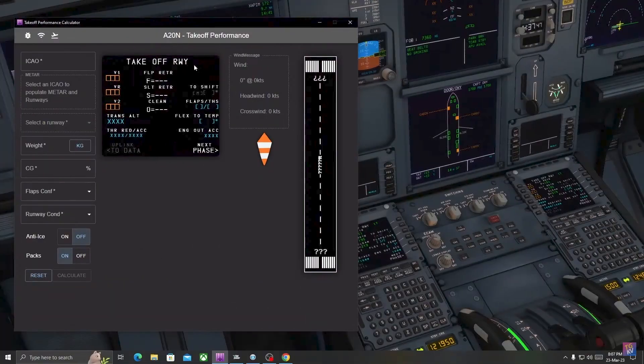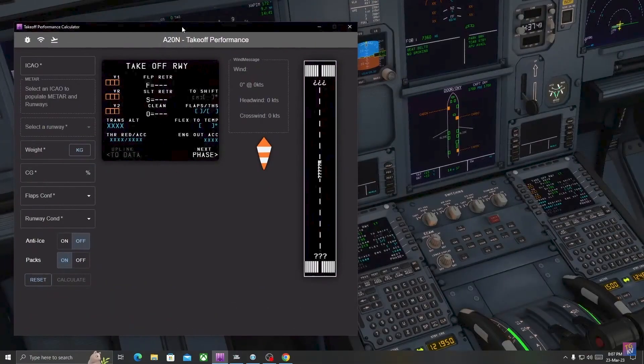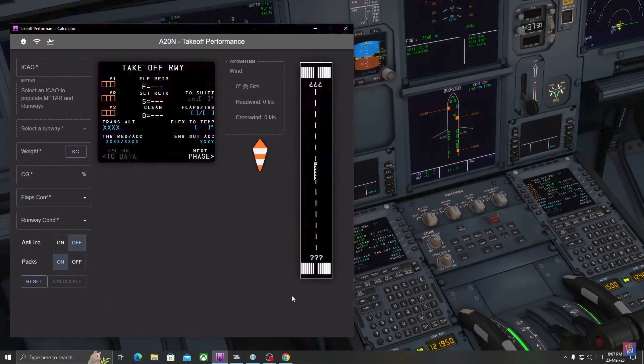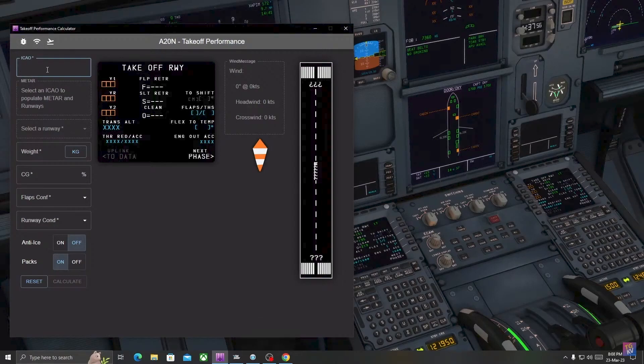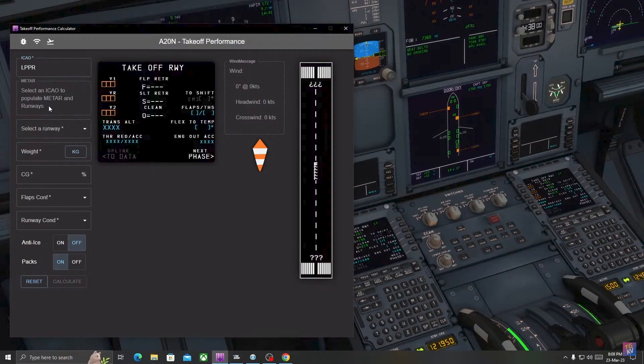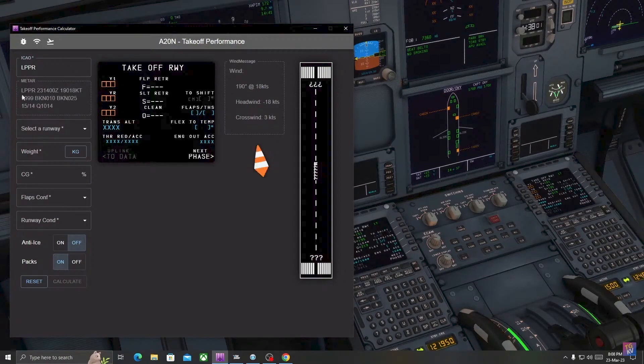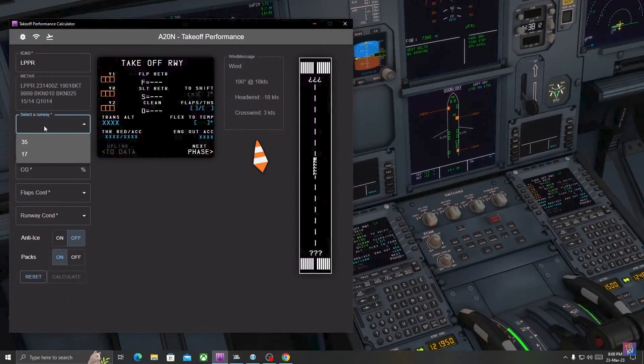So this is the performance tool which we will be using. Let's enter the ICAO code of this airport which is LPPR. We have the METAR available and now let's select a runway which we will be taking off, runway 17, which is good.